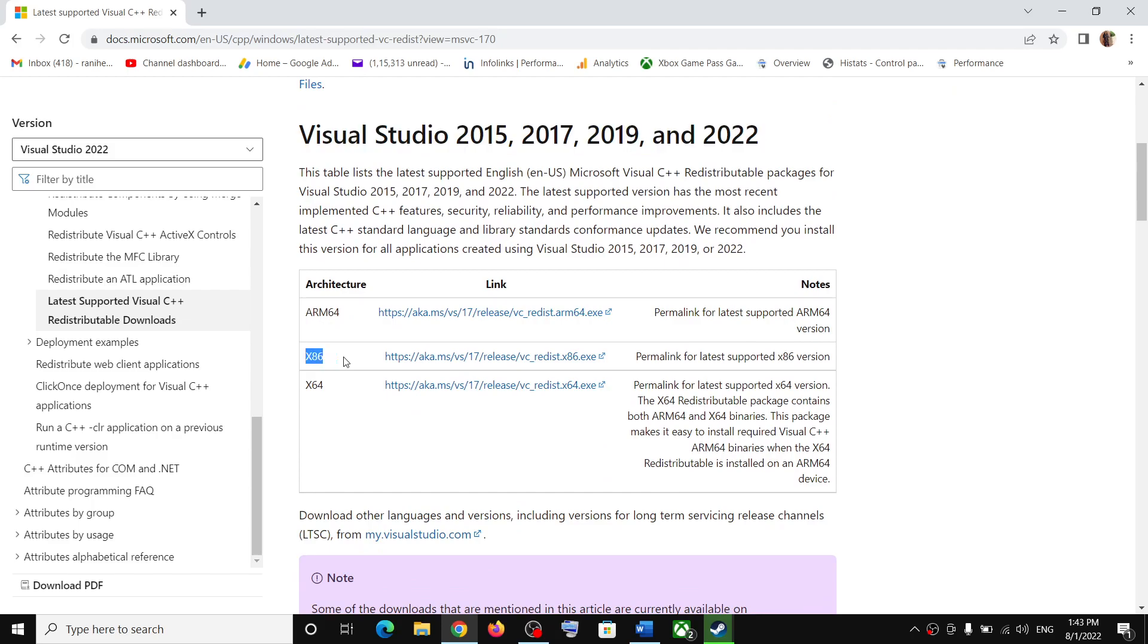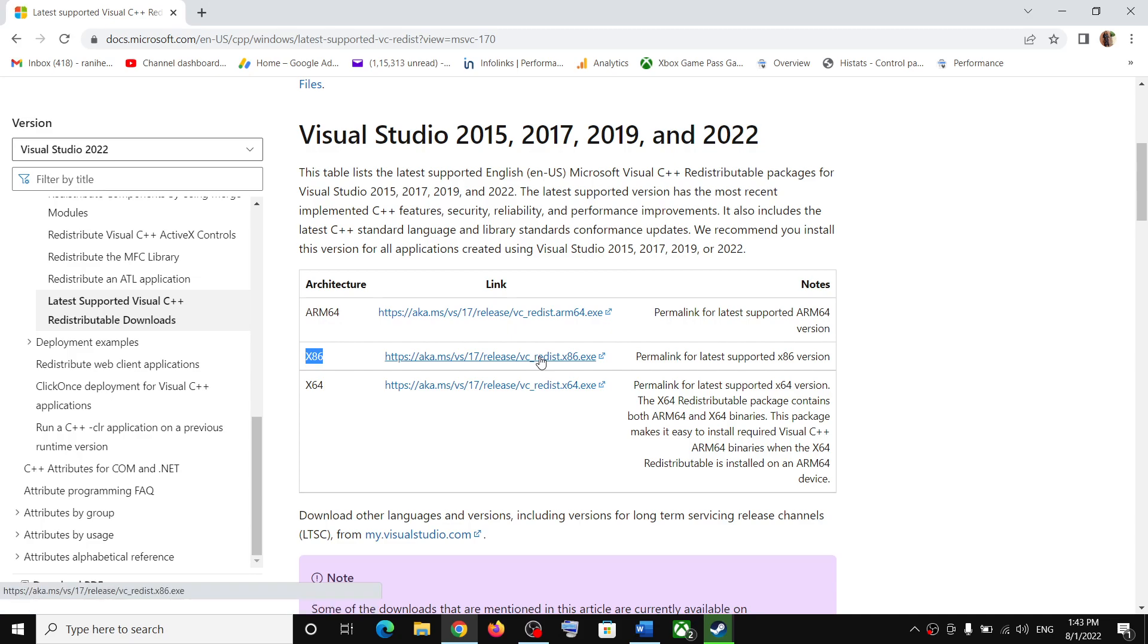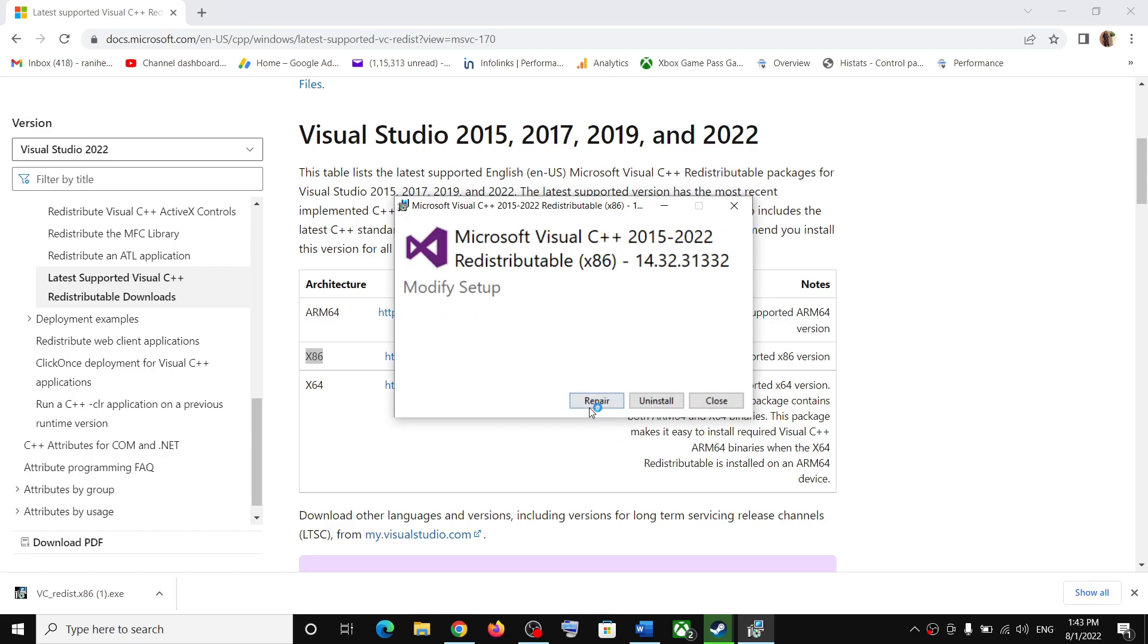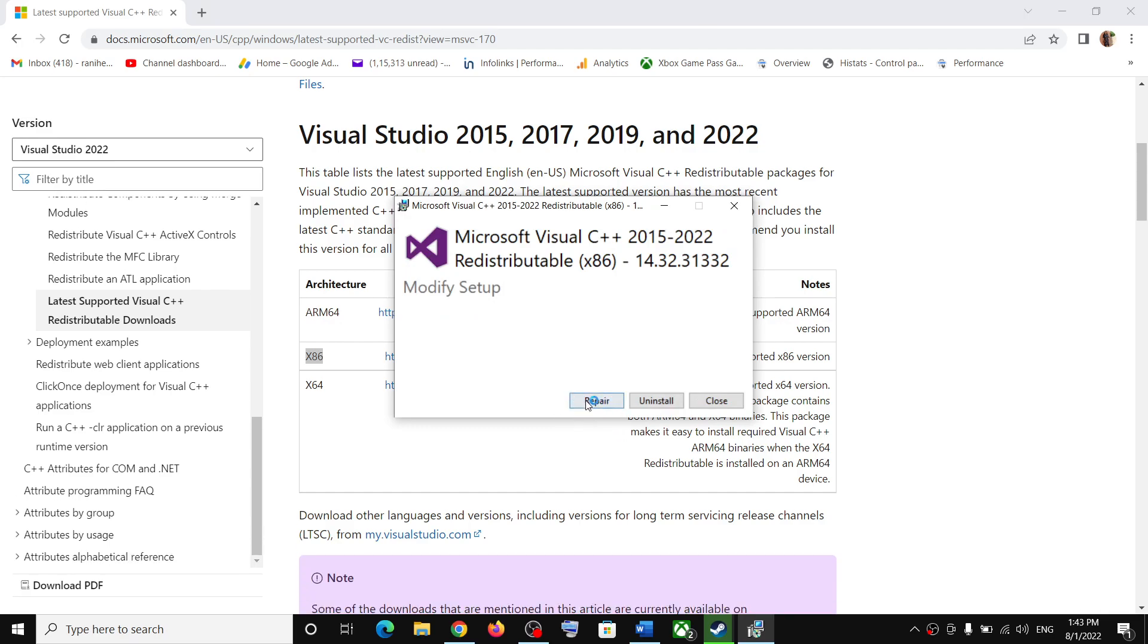Over here you can see x86 and x64 version. Download both the files, so click on it. Now run the exe file. If you see the repair option, click on repair. If you see the install option, click on install. Click on yes to allow.